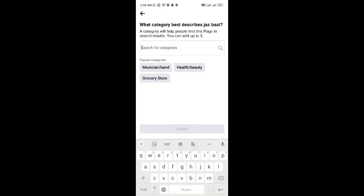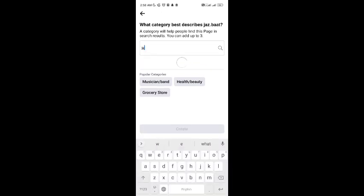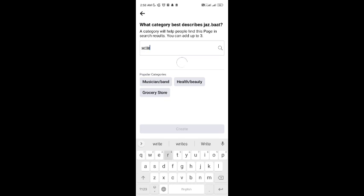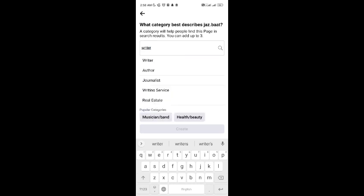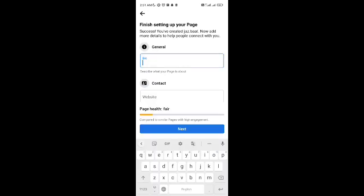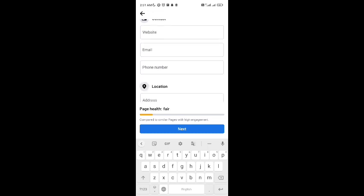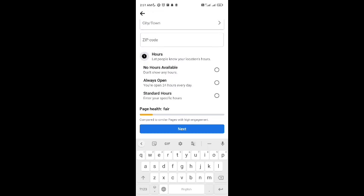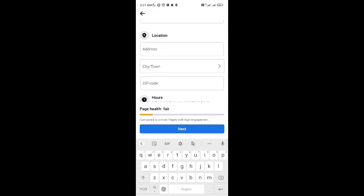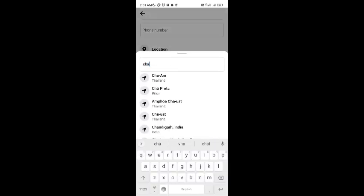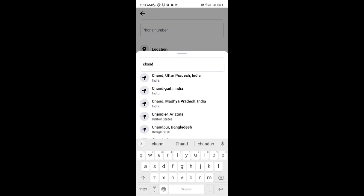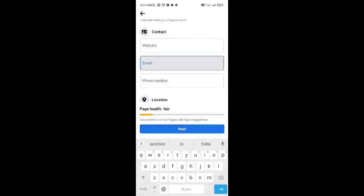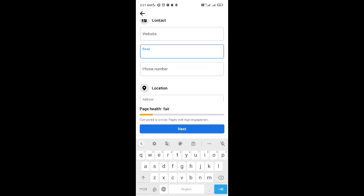Now add the category, like I'm adding writer, it's a writer profile. Then here is the information about yourself. You have to add about, write whatever details, write your zip code, your location, your address, your email ID.